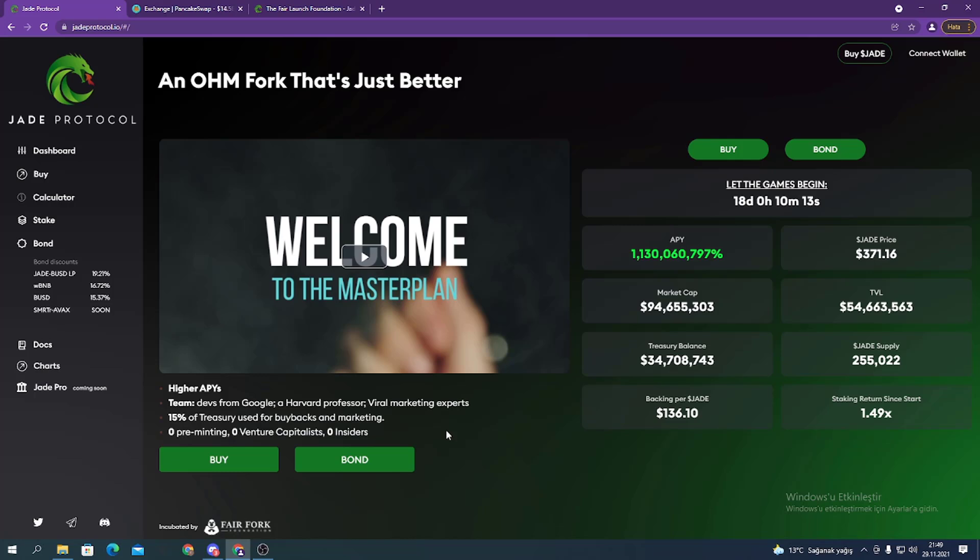Jade tokens can be minted or burned by the protocol in response to price. Each Jade is backed by at least one BUSD.